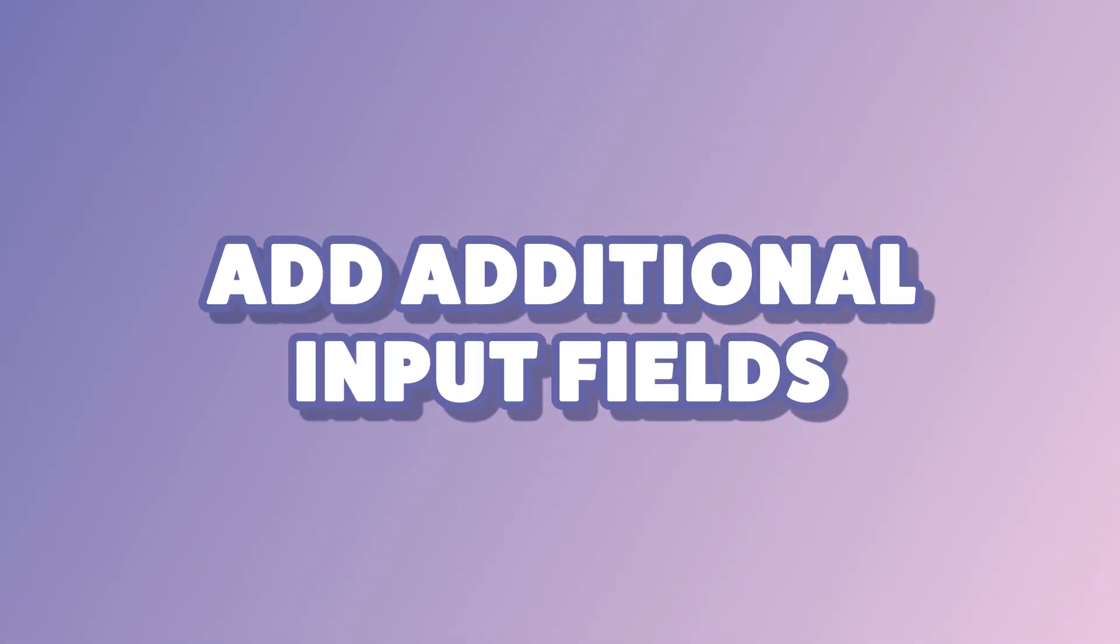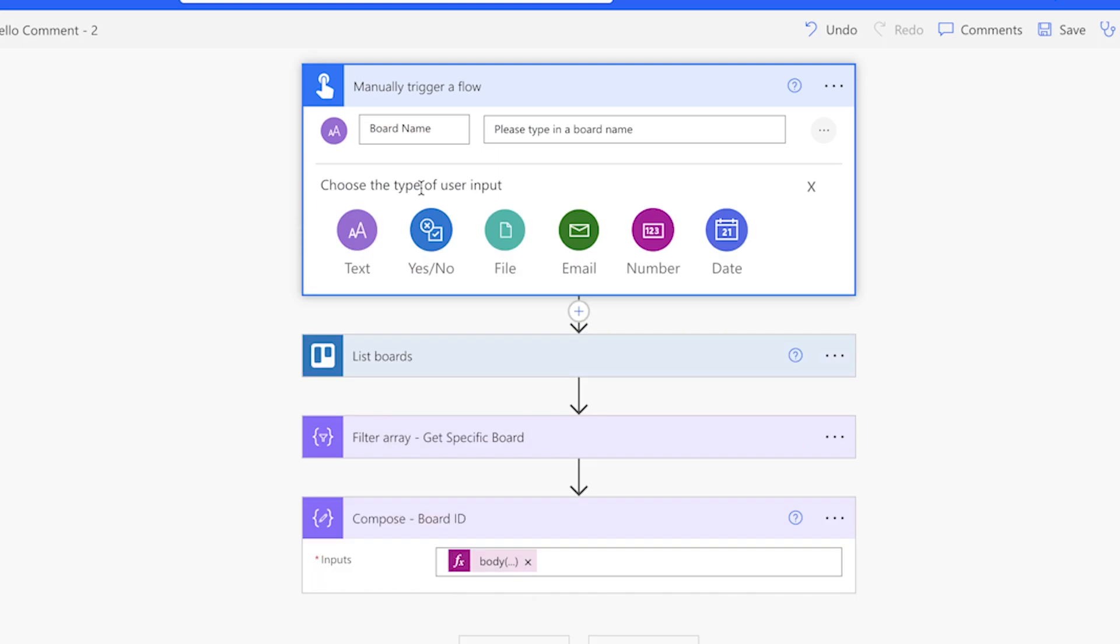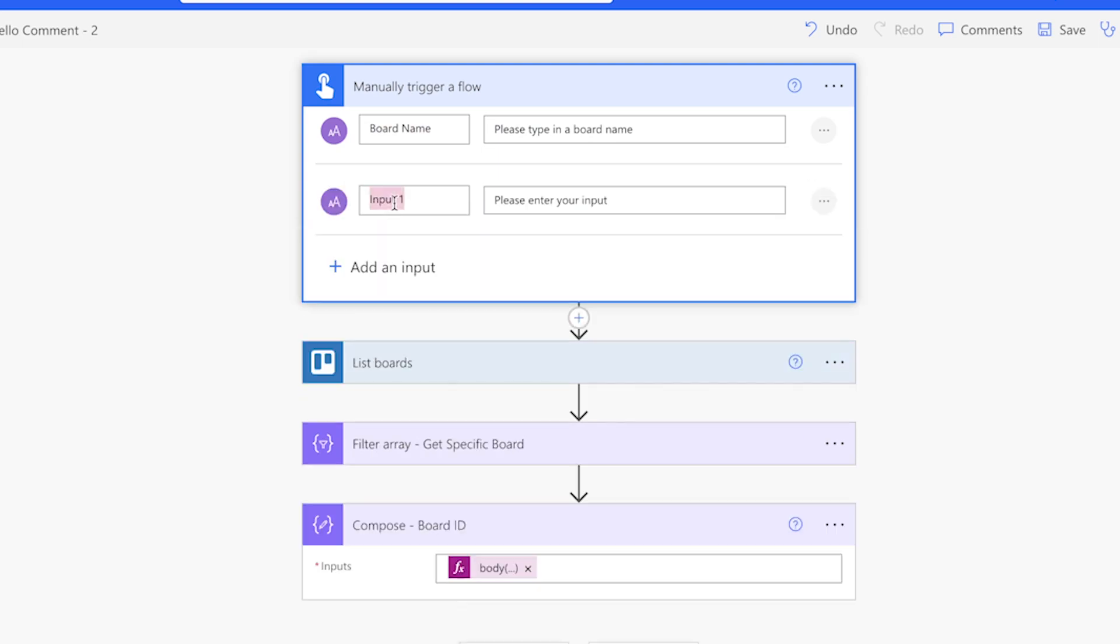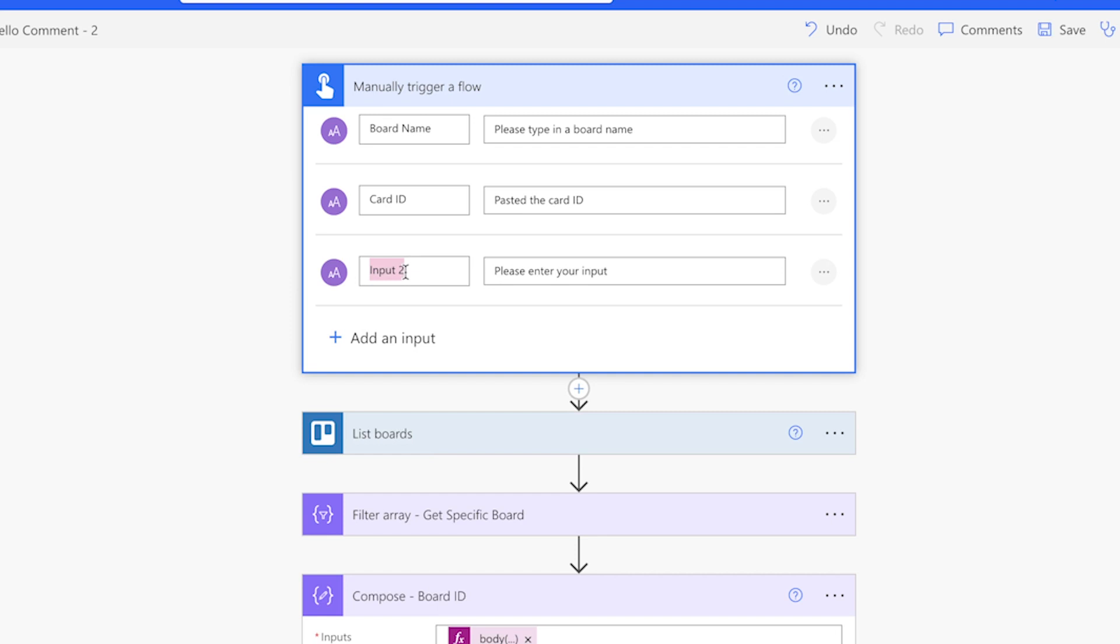In the manually trigger a flow action, we're going to add two more text input fields. The first one will be used to store the card ID. The second one will be for the comment text.